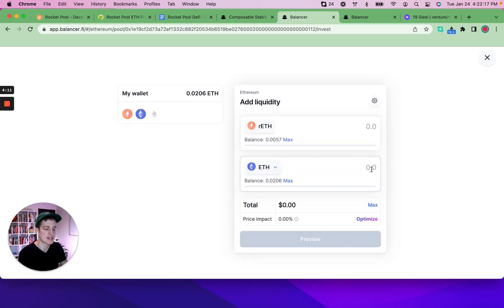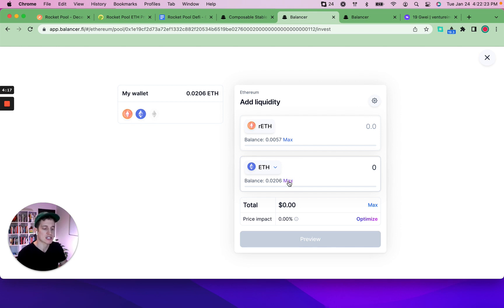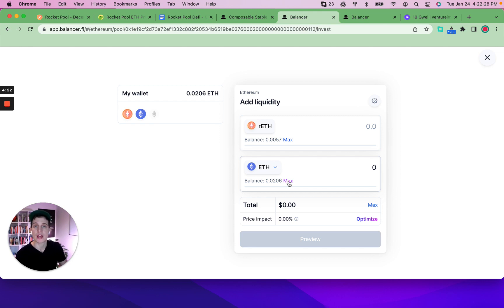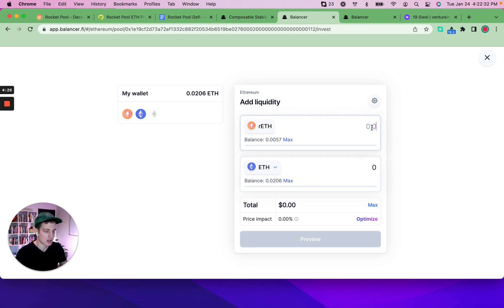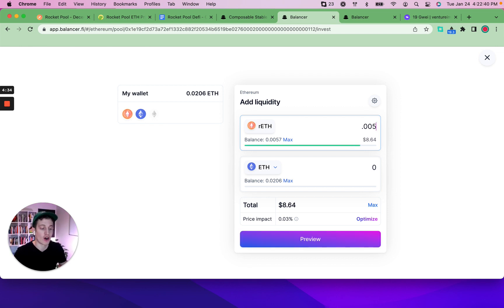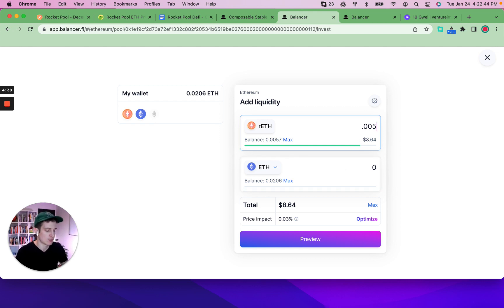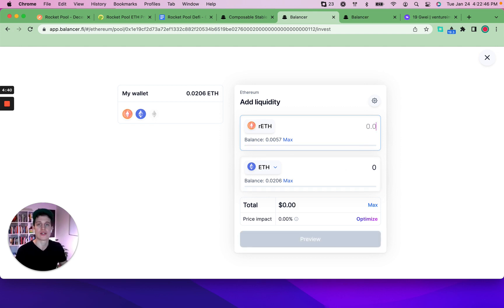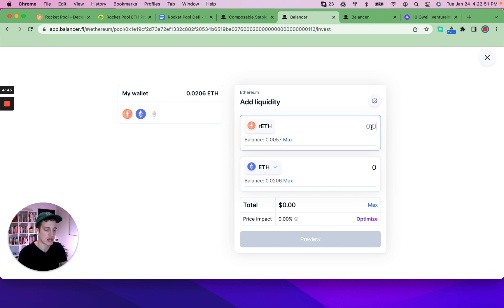And it takes you to the page where you can add liquidity. So I'm clicking the max amount of ETH that I would like to add liquidity knowing that I'm not going to be able to do that because you have to keep some Ethereum for gas. But just for example, if I were to put in $8 of RETH, I could do that. So we've already put in $50 of RETH and about $48 of wrapped ETH as of yesterday.